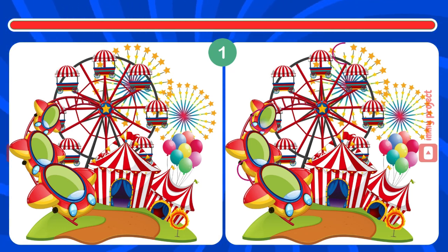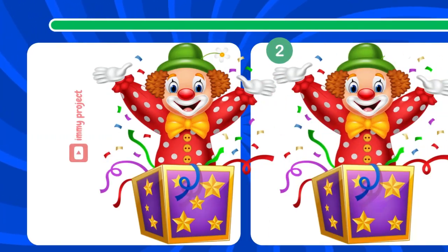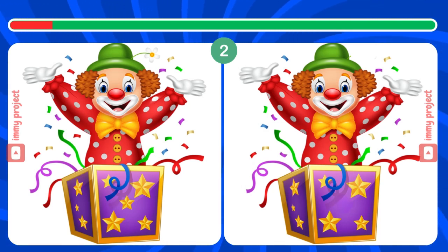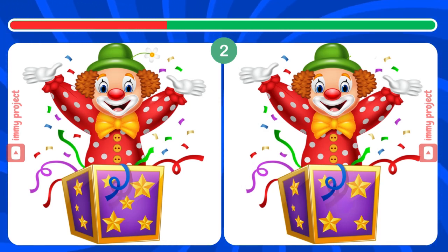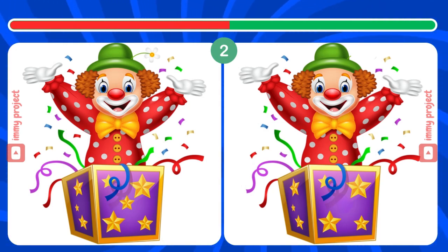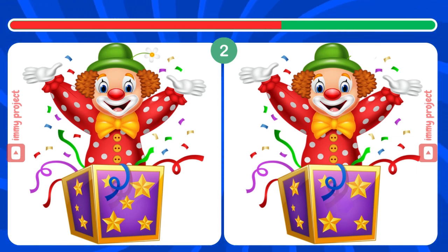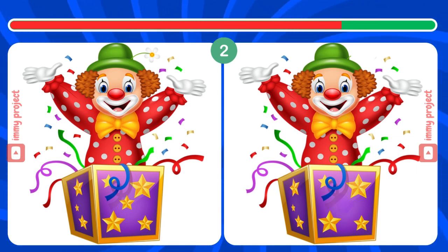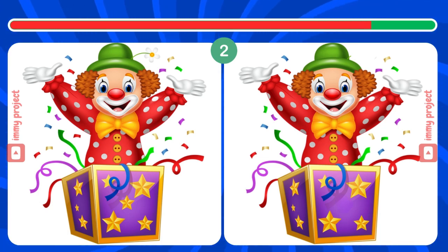Wow! You're really good at guessing. Next question. Ready. Easy for you, right?